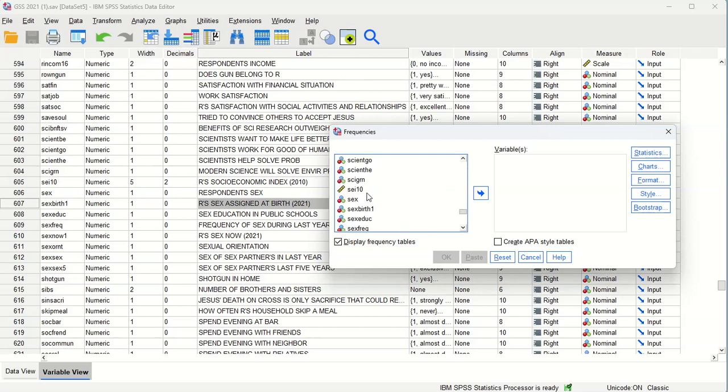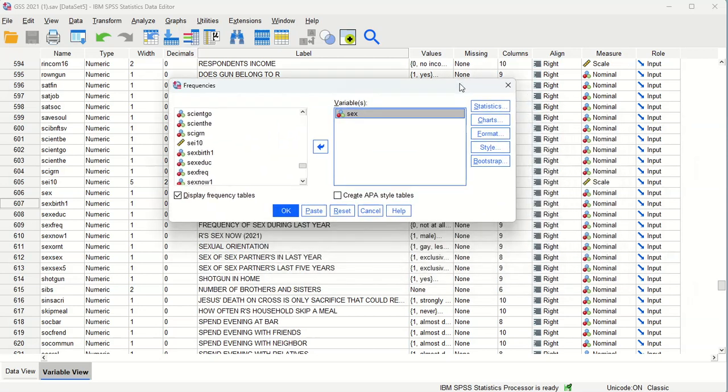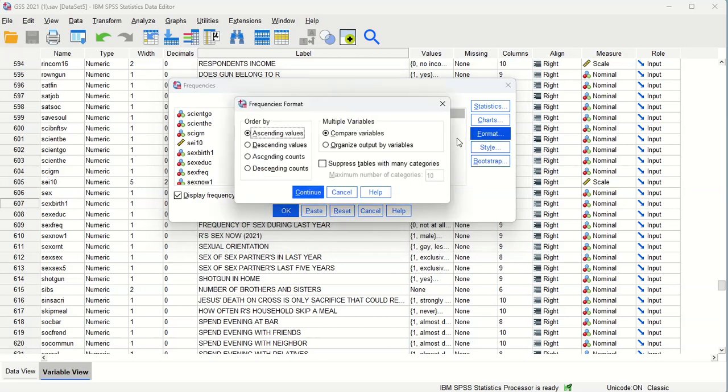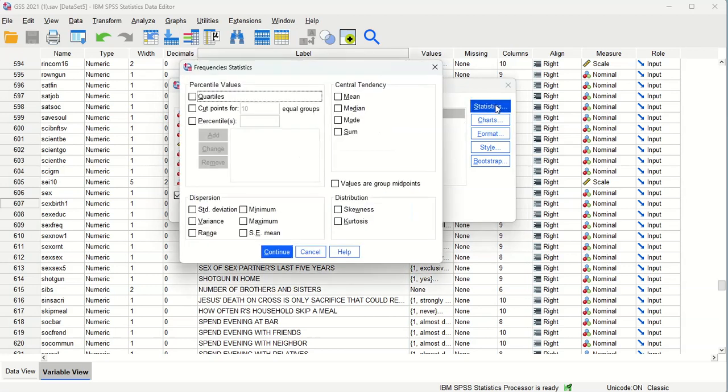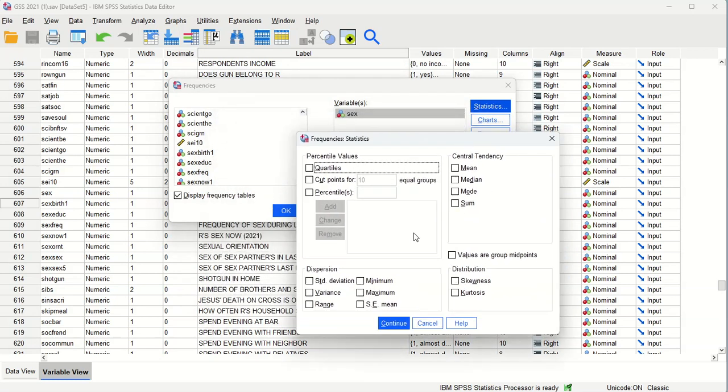So let's take a look at the variable for sex and bring that over. And you see on the side here we have options for statistics, charts. Formatting and other types of things aren't our main concern here. Statistics give us the basic measures of central tendency and dispersion, as well as different cut points in terms of percentiles, or you can work with quartiles.